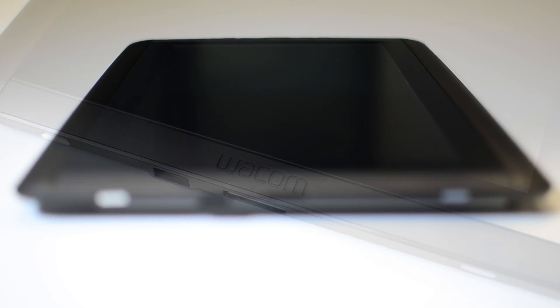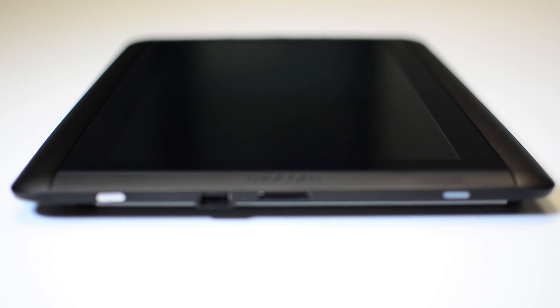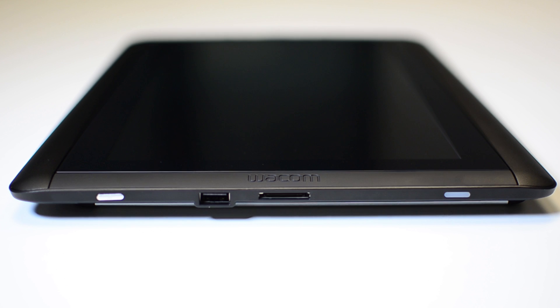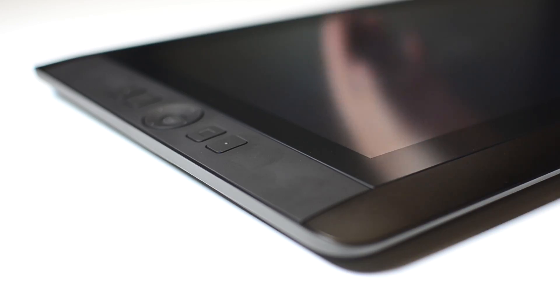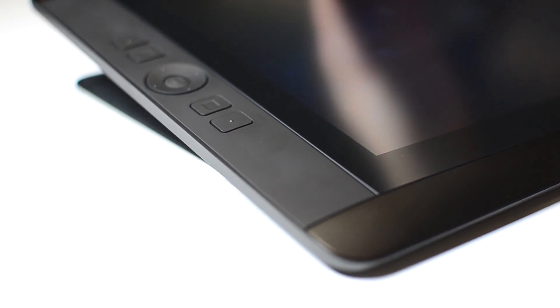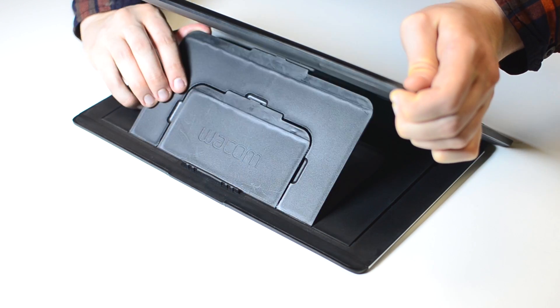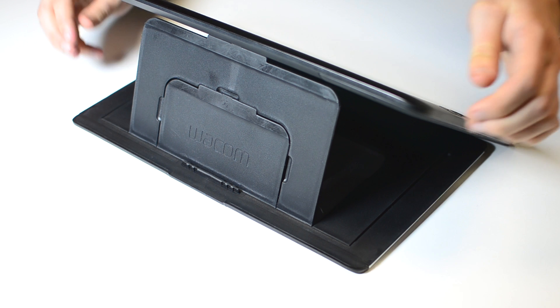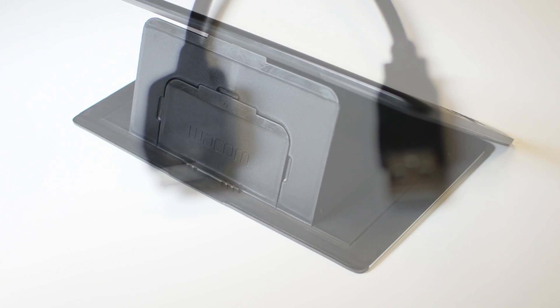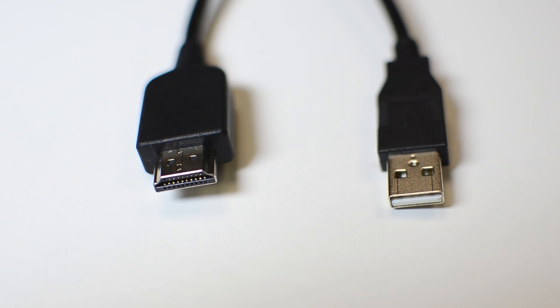A USB port gives the user access to USB drives and keyboards. The 13 HD has a three level stand with angles of 22, 35 and 50 degrees available.